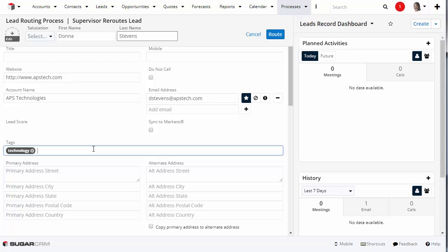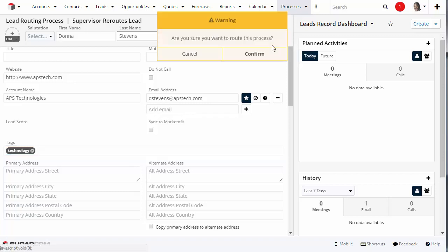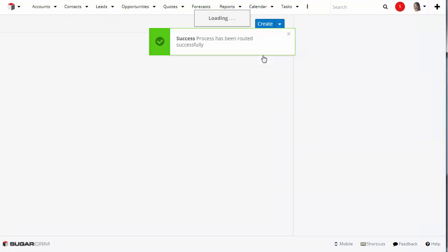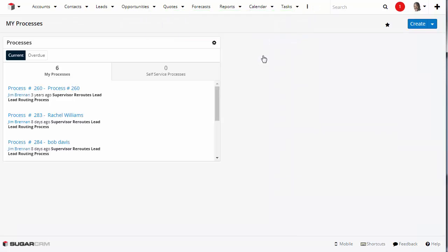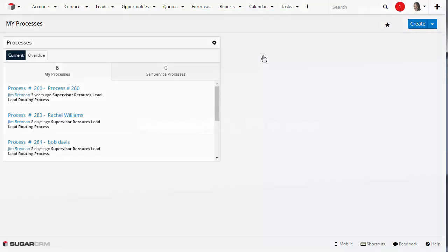When you have completed making edits and reviewing the record, click Route to complete the process. This will redirect you to your dashboard, where the executed process will no longer be visible in your Processes Dashlet.